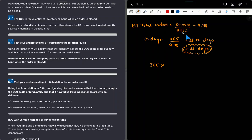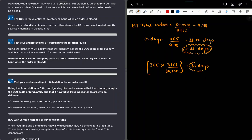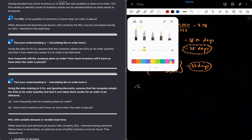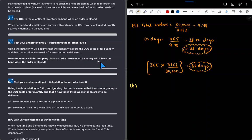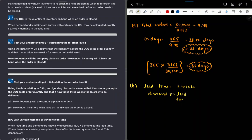The lead time is two weeks. So the demand during the lead time: total demand is 30,000 times 2 divided by 52 weeks, which equals approximately 1,154 units. So the reorder level — the stock level at which we place an order — is approximately 1,154 units.